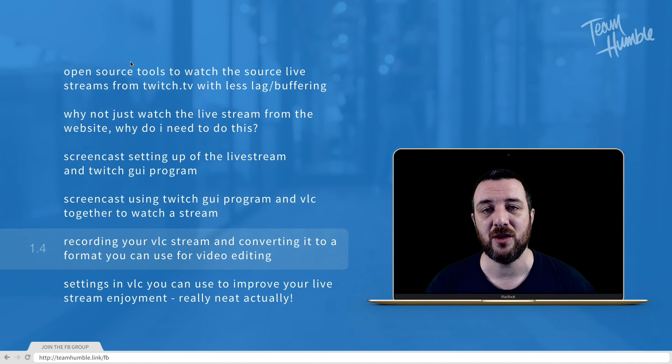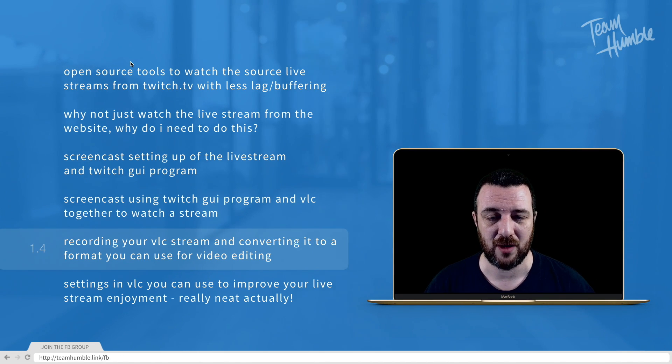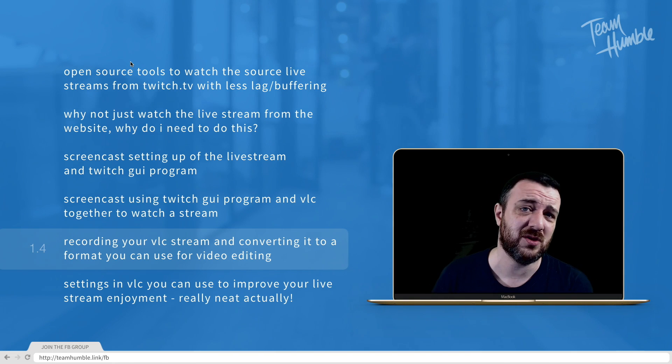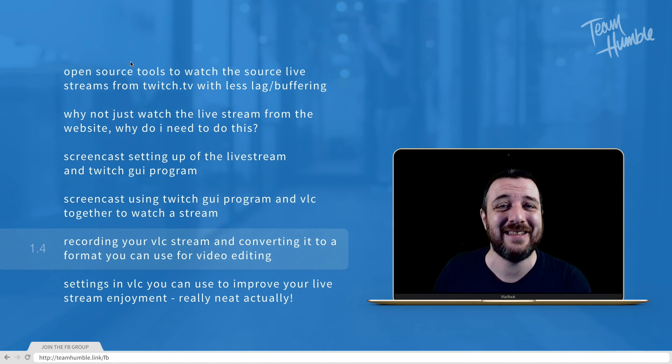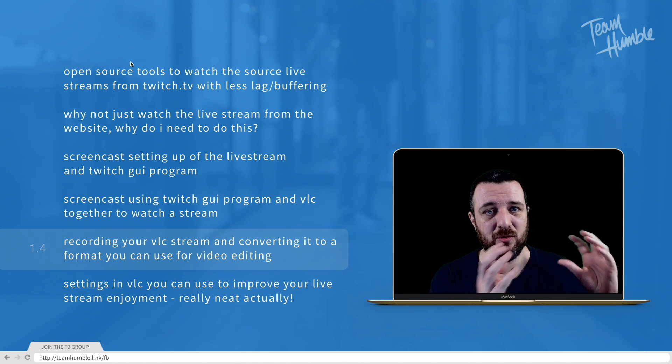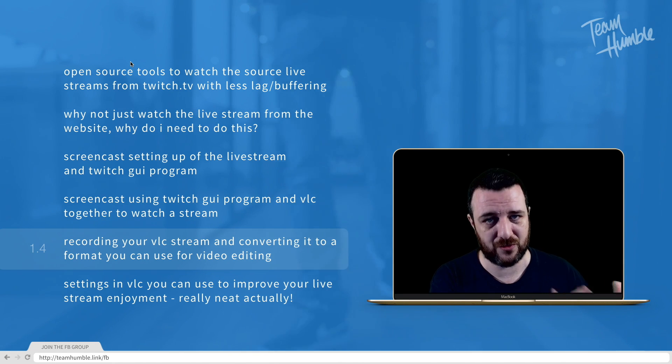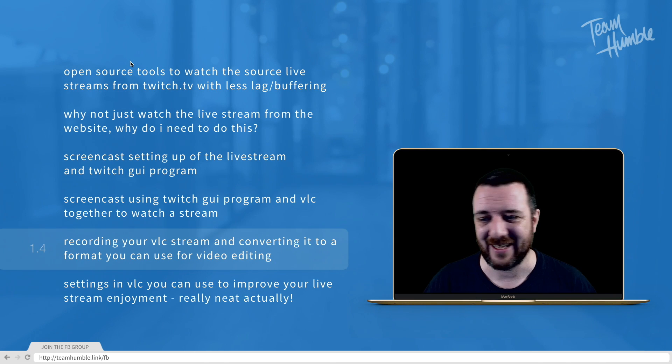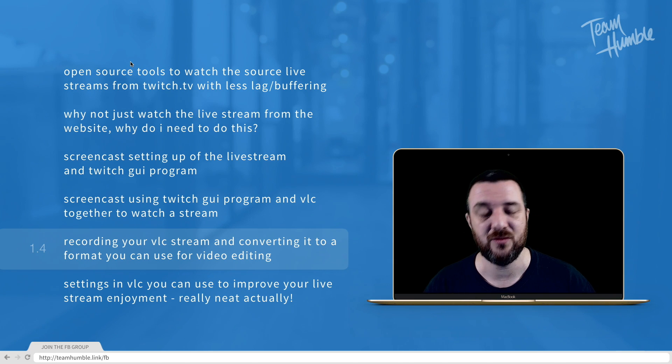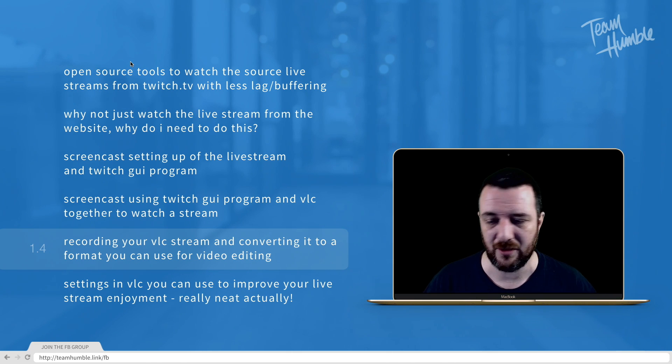Recording your VLC stream, which is one of the reasons why I wanted to do this as well. I wanted an easy way of being able to record the stream that I'm watching and converting it into a format that you can eventually use for video editing.